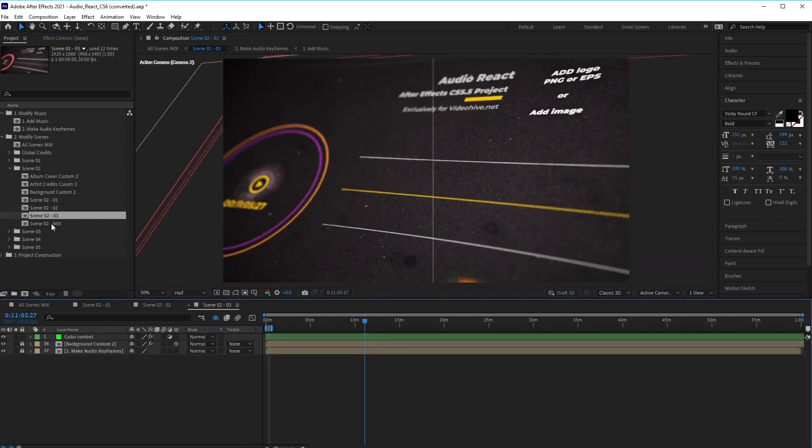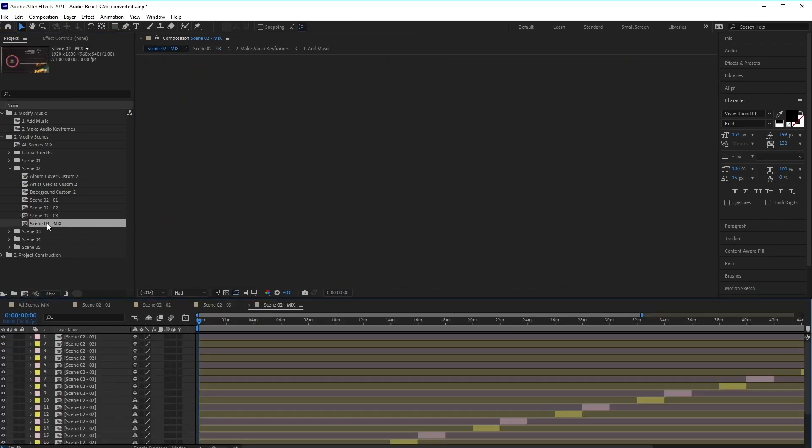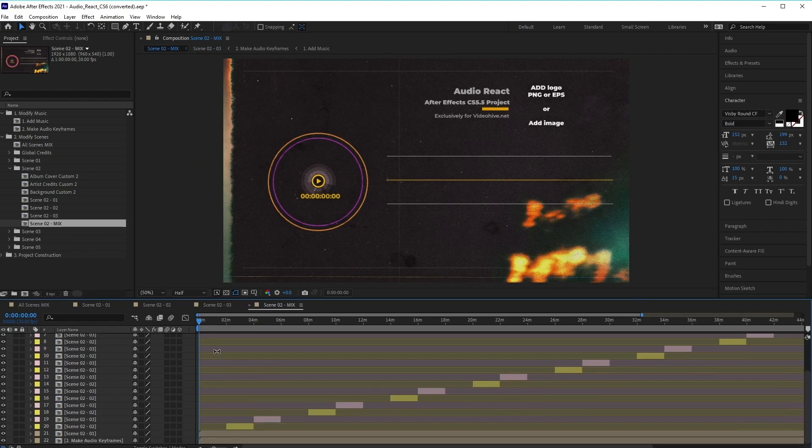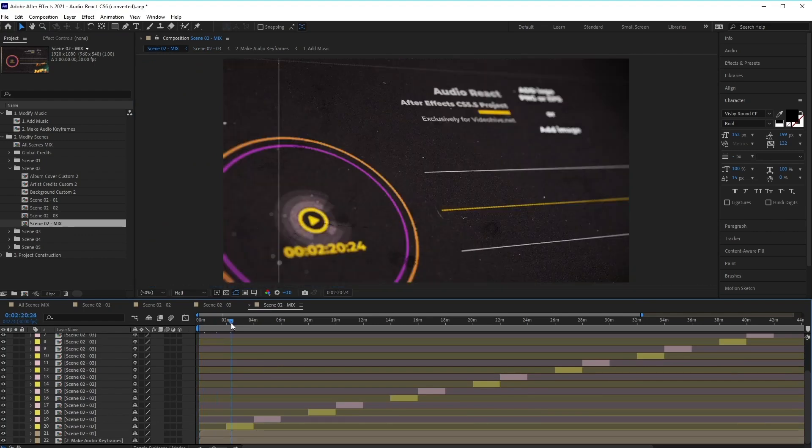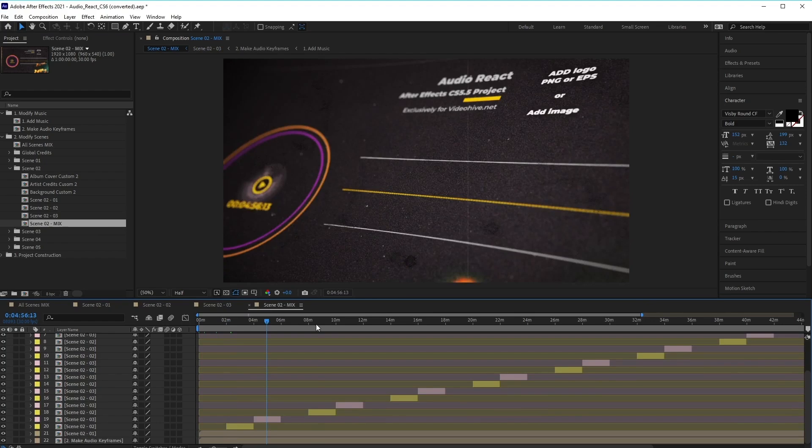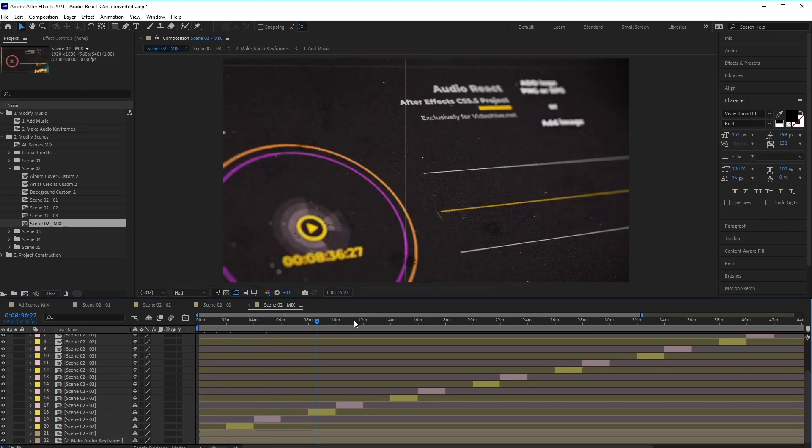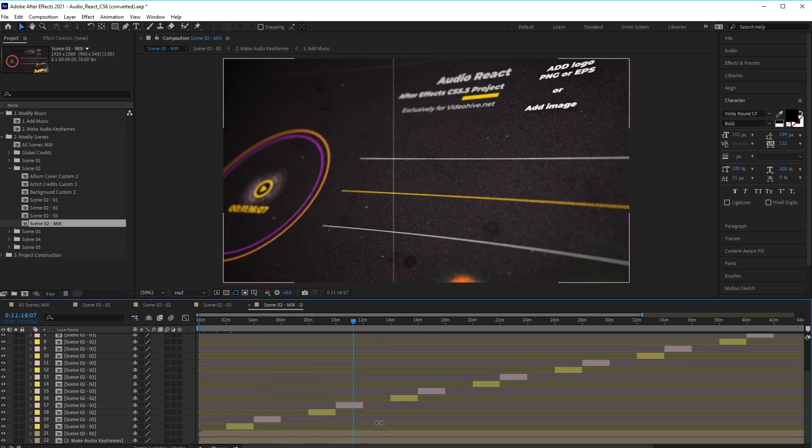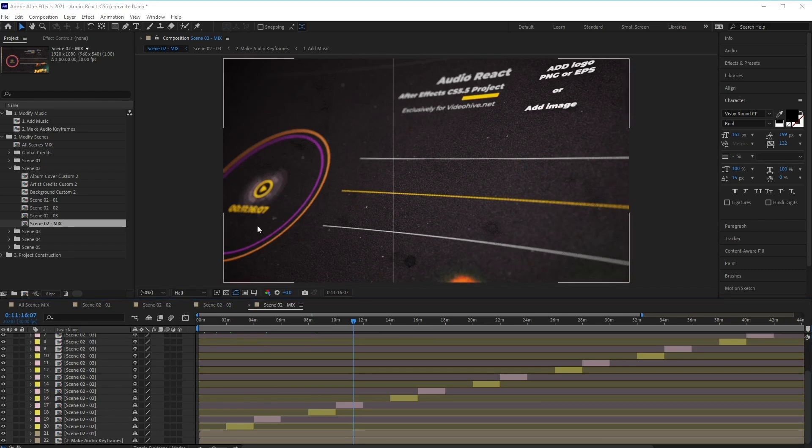Now we've also got this scene 02 mix. So if we open this up, you'll notice that it scrolls through the different versions of the scene. This kind of composition can be especially useful. So for example, if you have a particularly long track, this might help keep things visually interesting for your viewer.